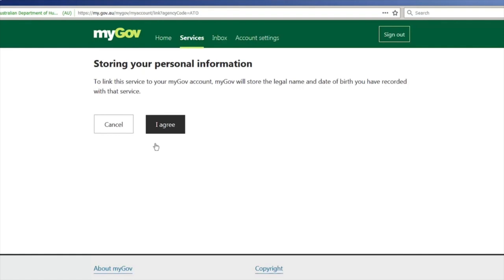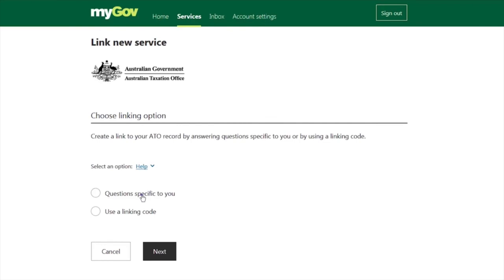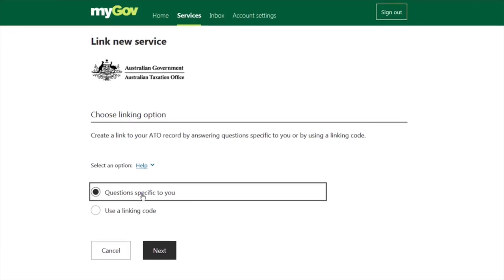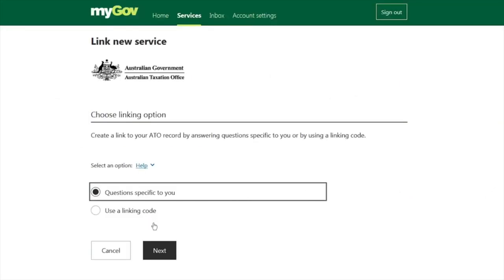After choosing the Australian Taxation Office option, you will be asked to agree to store your personal information from the ATO to myGov — click 'Agree.' After that, you will be shown two options: one is 'Questions specific to you' and another is 'Use a linking code.' Select 'Questions specific to you' if you have the details of at least two of the given documents. If not, select 'Use a linking code' — for that you need to call the ATO and they will give you the code after verifying your details.